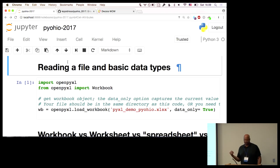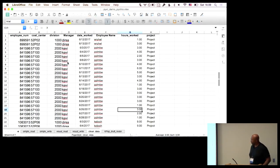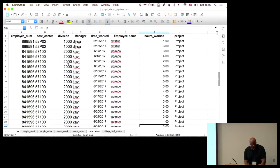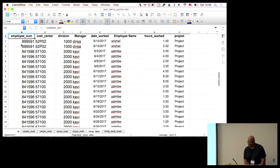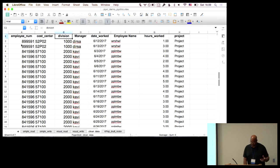Instead of starting with the code, you actually want to start with the spreadsheet itself. This is the actual spreadsheet — let me make that a little bit bigger. What we've got here is some simulated timesheet data, similar to a task I did in 2012-2013. You've got an identifier for the employee, the cost center that employee works in, the division of the company they work in, their manager, the date that they worked, the employee's name, the number of hours they worked, and whether or not they worked on a project.